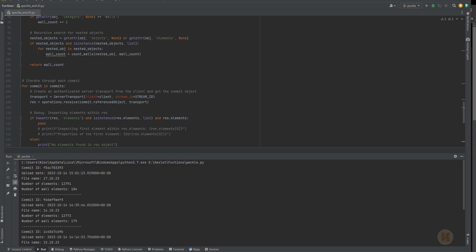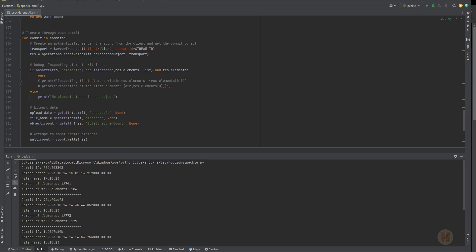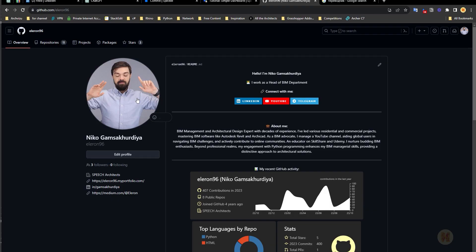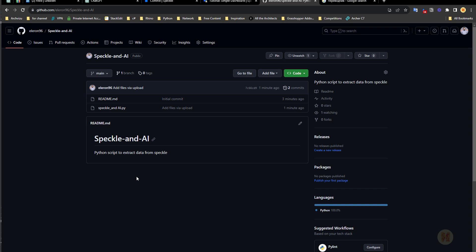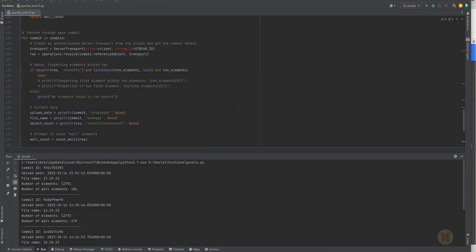In the next tutorial, we will continue working with this code and create a database, because now we have all the data. But once we have more and more data, we need somewhere to save it. The best way is to save it locally with a database — maybe we will use SQLite. For today it's finished. If you want to download this code, go to my GitHub and find the repository Speckle and AI — I will update all the code there. The link you will find below this video. Thank you guys for watching. Don't forget to share, like this video, and comment if you have some idea. See you next time.